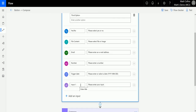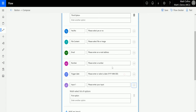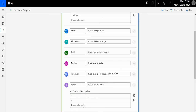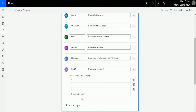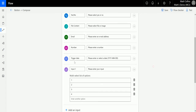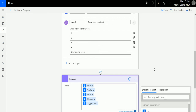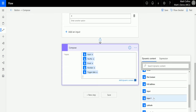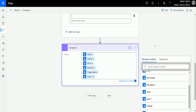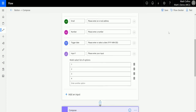So we're going to add another text input and change this to be a multi-select option to show you. We'll add in some numbers as options: one, two, three, four. This is multi-select so you can select multiple ones of these. We'll add the multi-select output into the Compose action as well — so we'll go to Input One and then we'll test it.